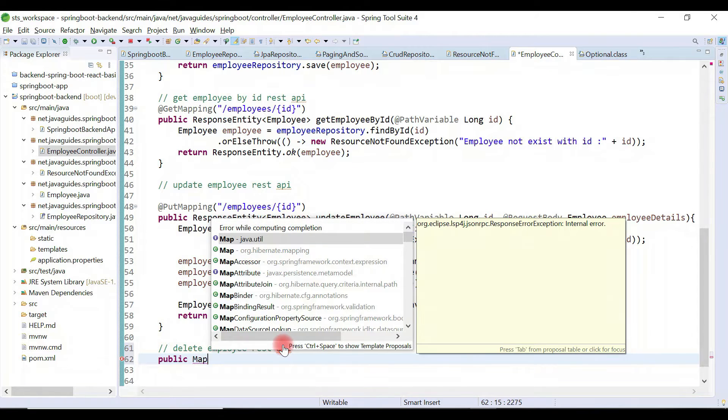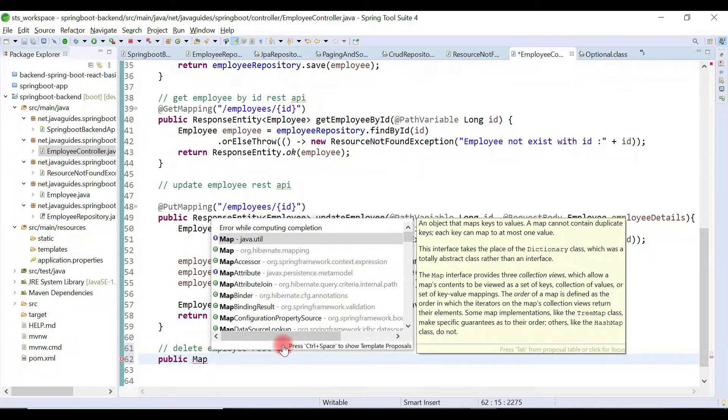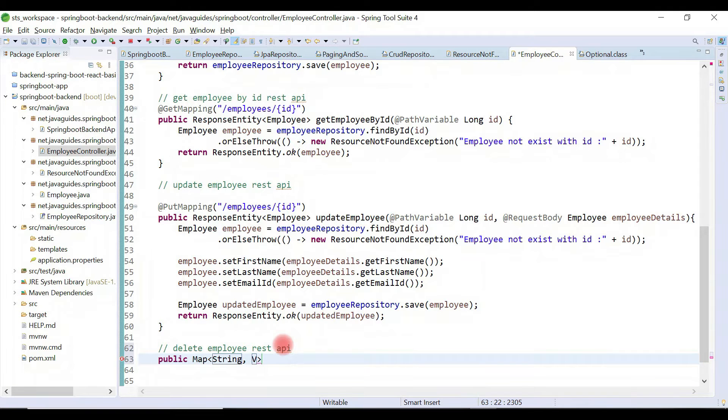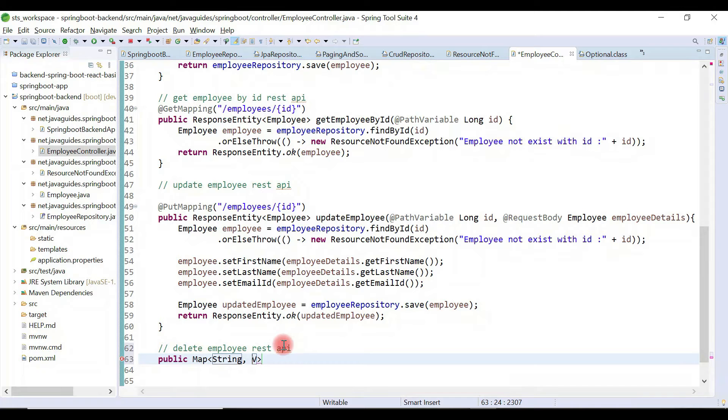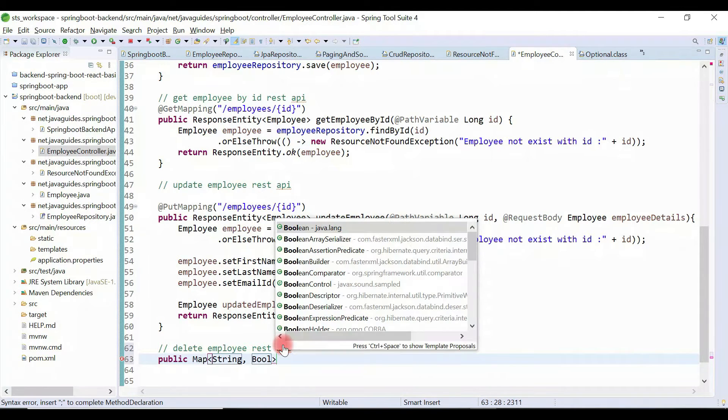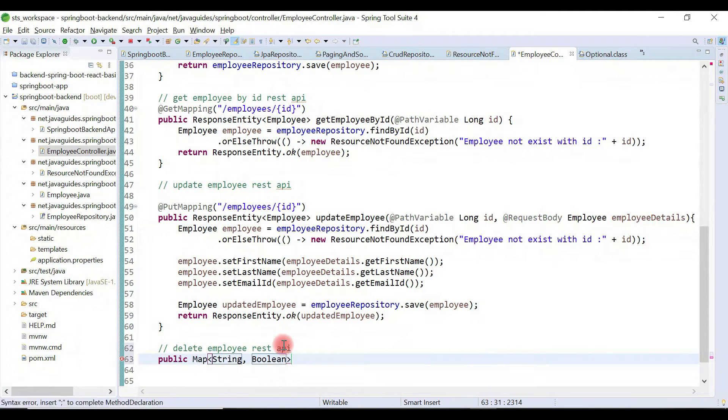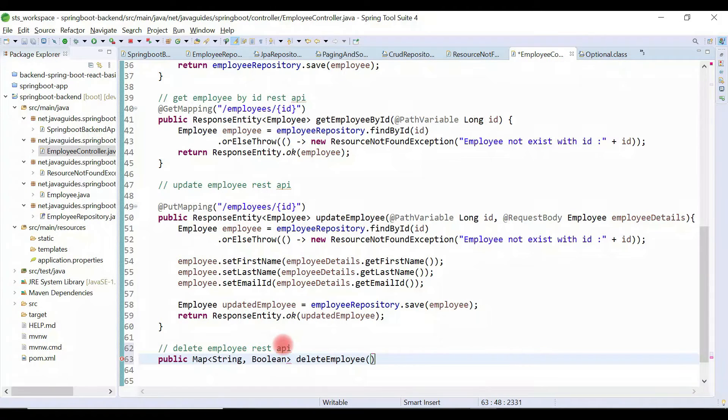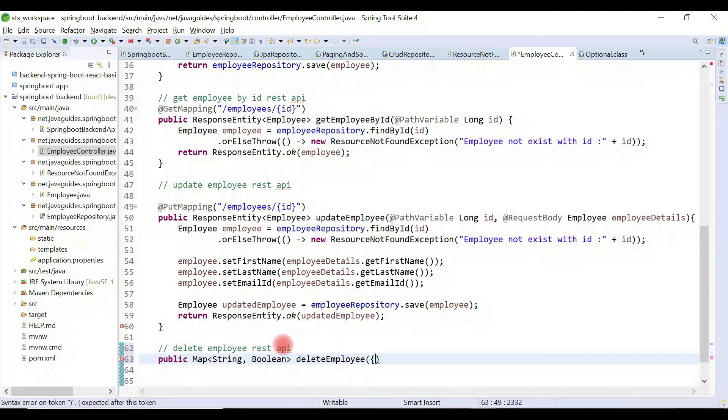a deleted employee with status message. For that, return a map as a response. Give key as string and value as boolean. Let's give method name as deleteEmployee and let's pass